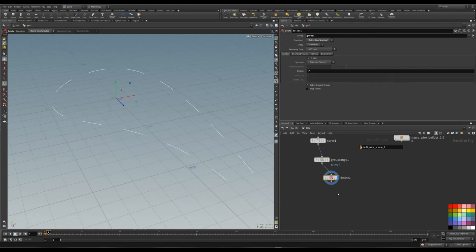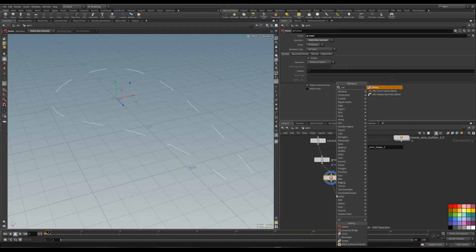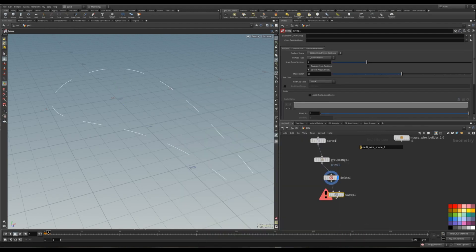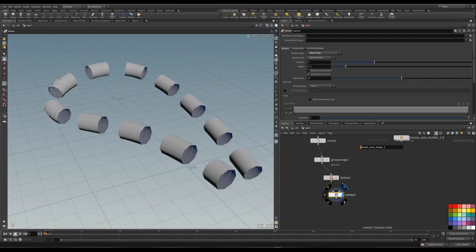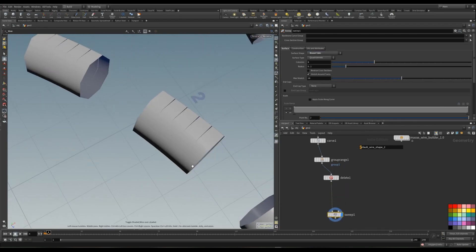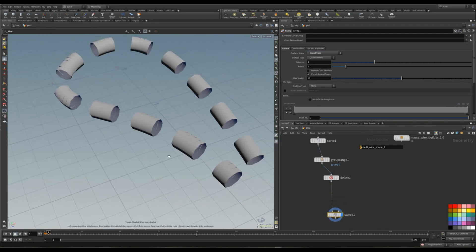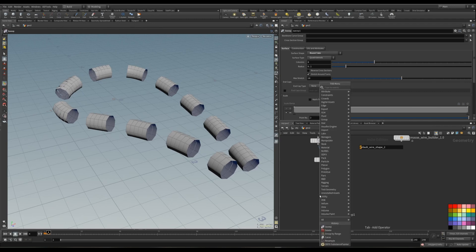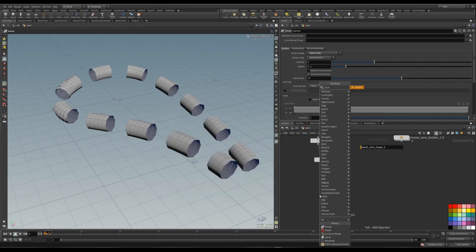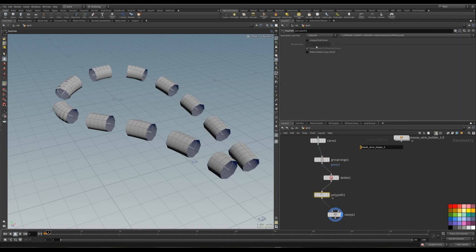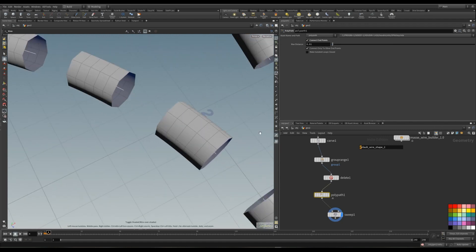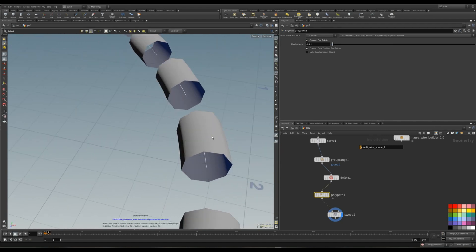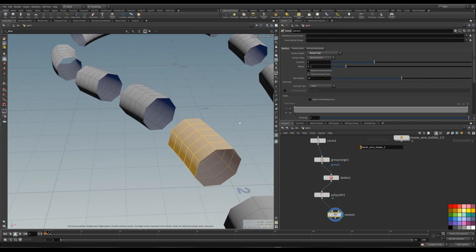Now we can put down a sweep node. Go to the round tube. But you can see that they are not actually connected. So what we can do before that is put down a poly path like that. Just press on connect end points. Like that. And you can see that now they are connected. Like that.